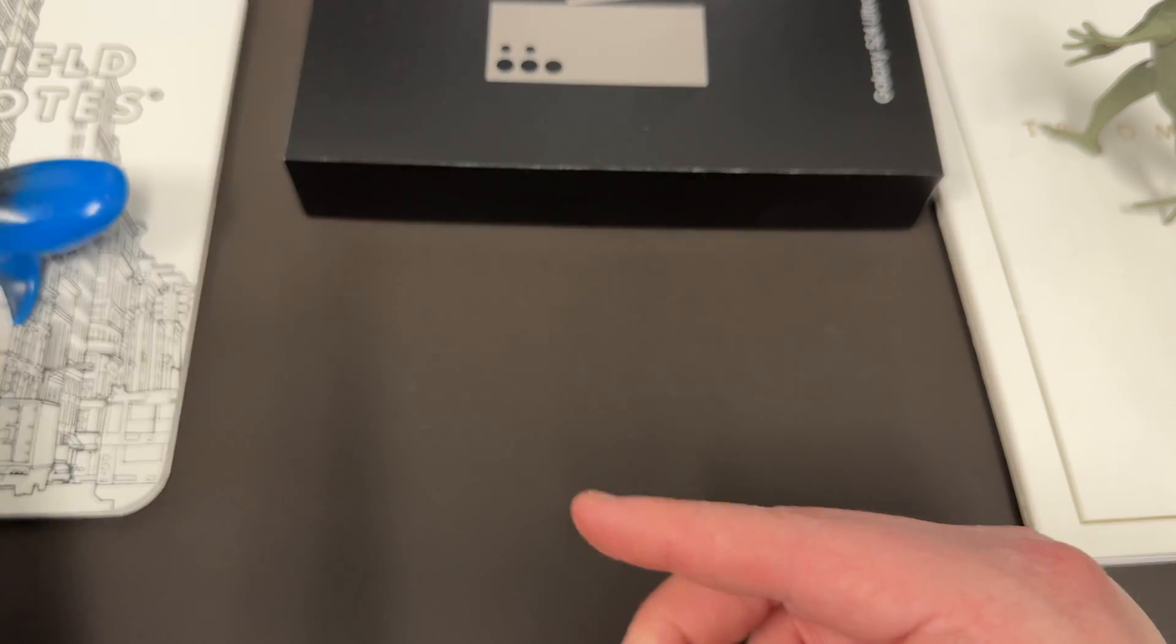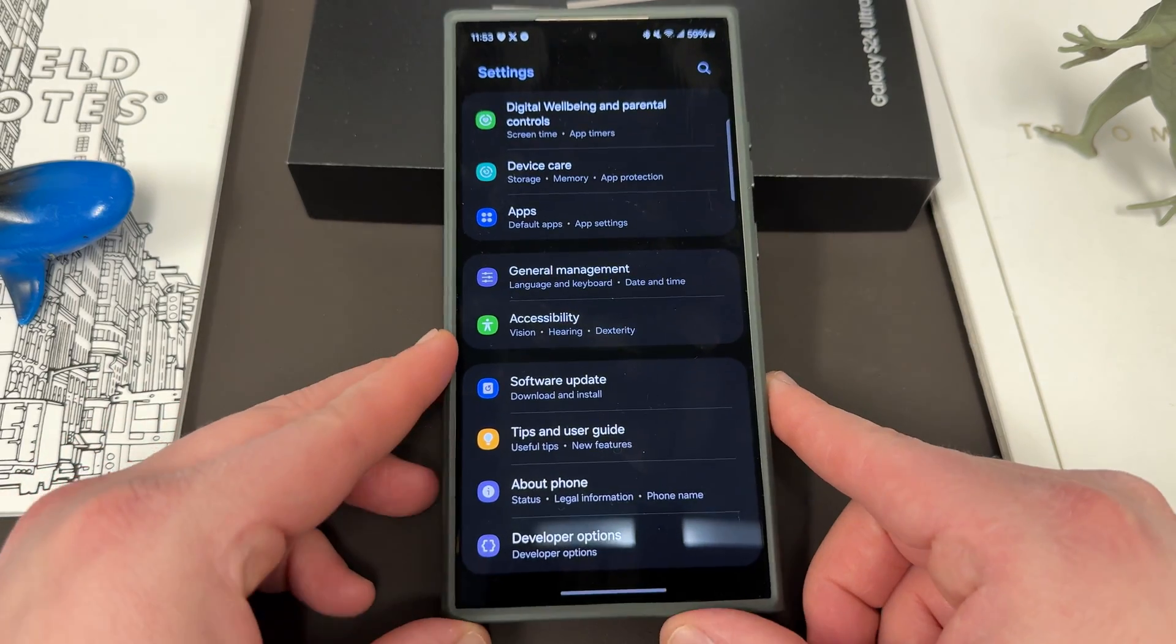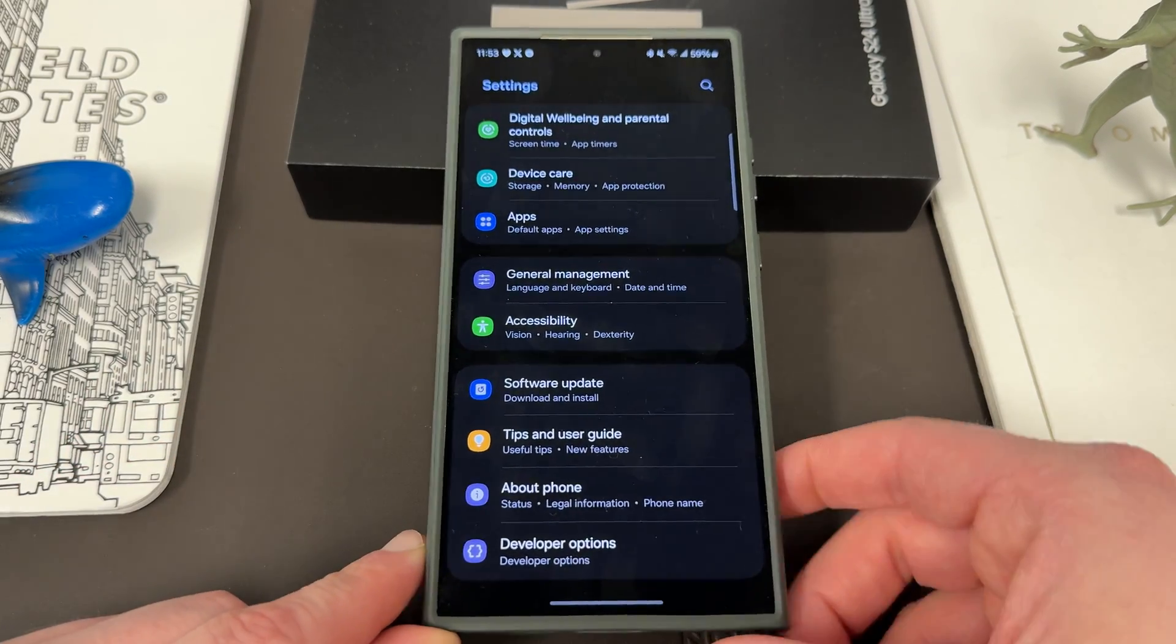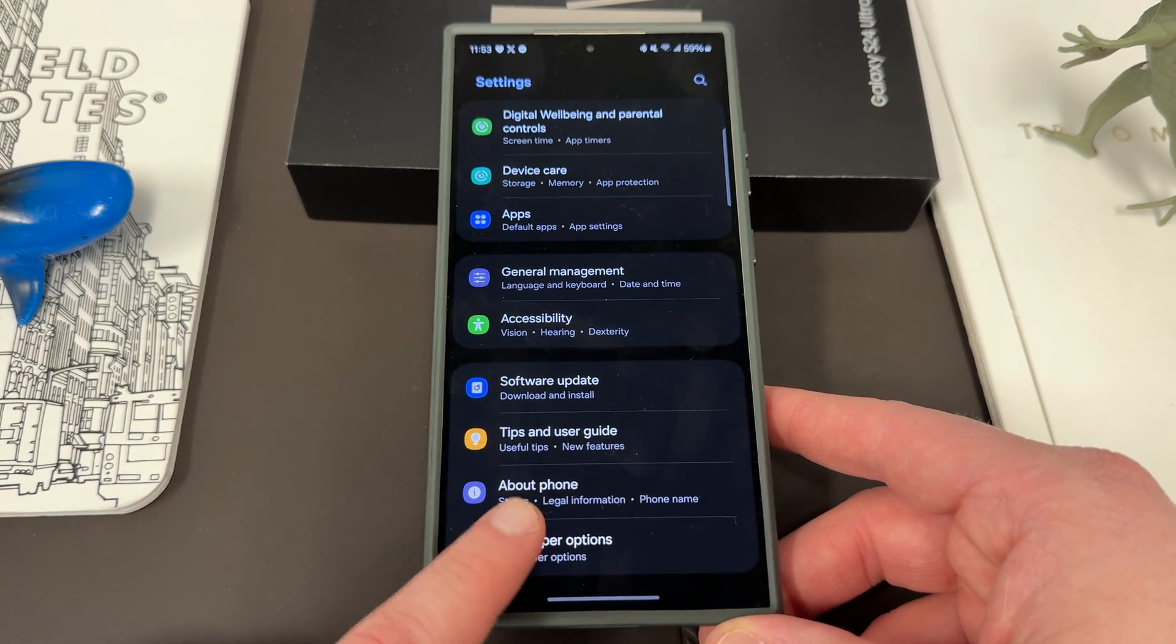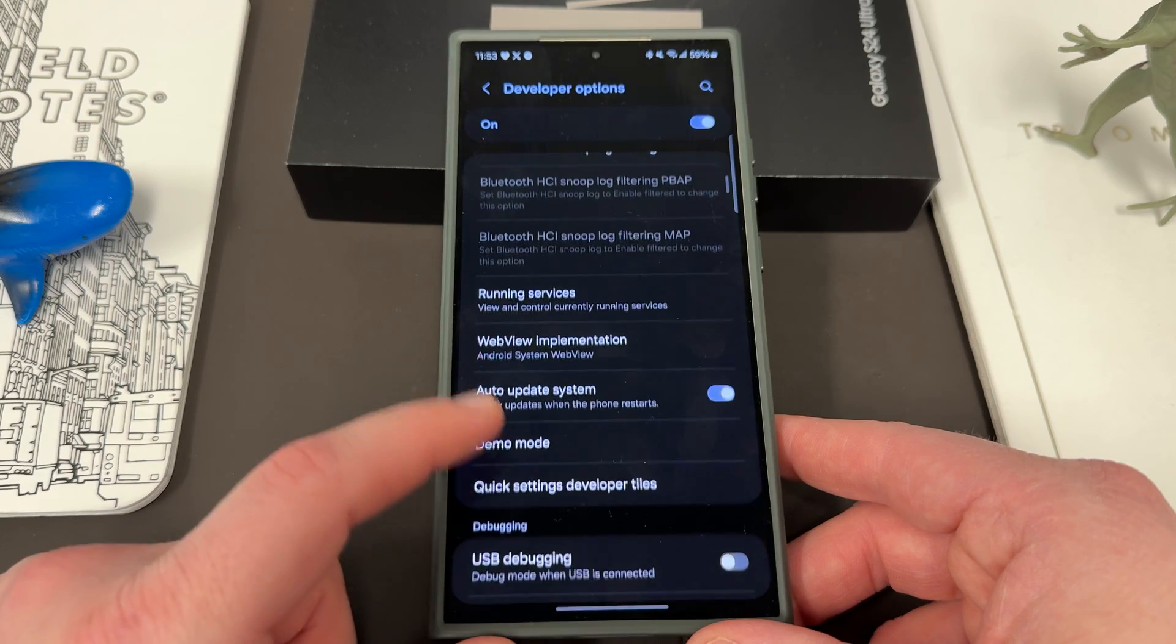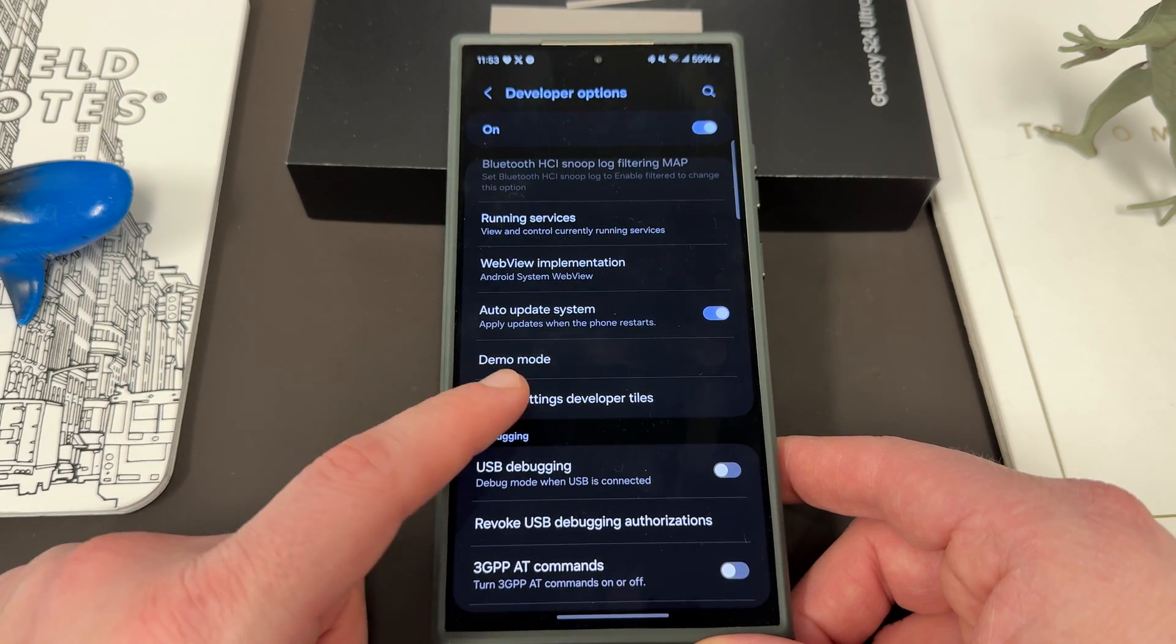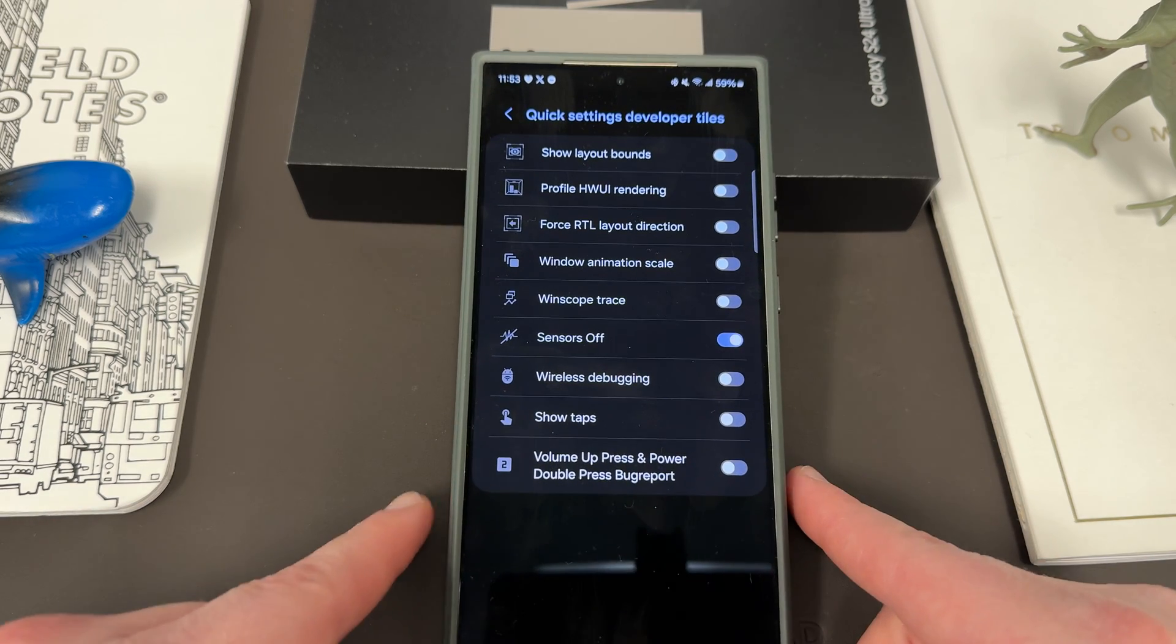Now once you back out of there and go back to the main menu, you'll see developer options right below about phone, right here at the bottom, you guys see where I have it right there. You're going to tap on developer options, scroll down a little bit here, and you will find quick setting developer tiles. That's this one right here, quick settings developer tiles.